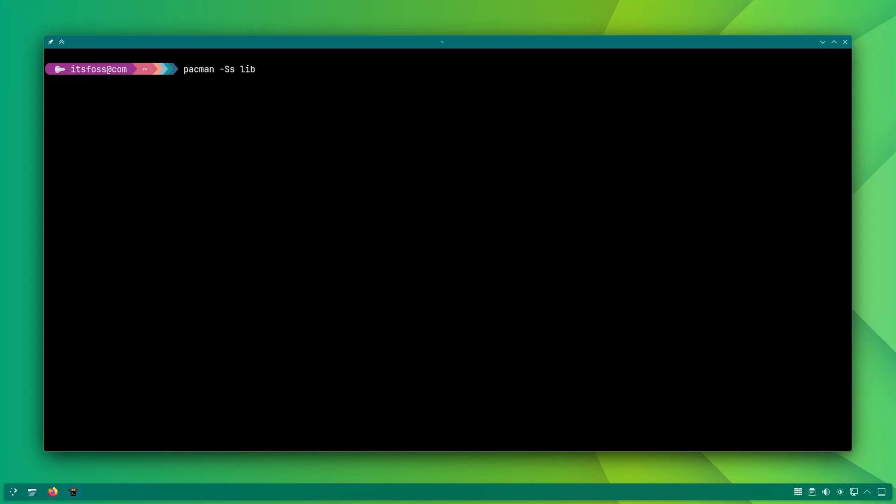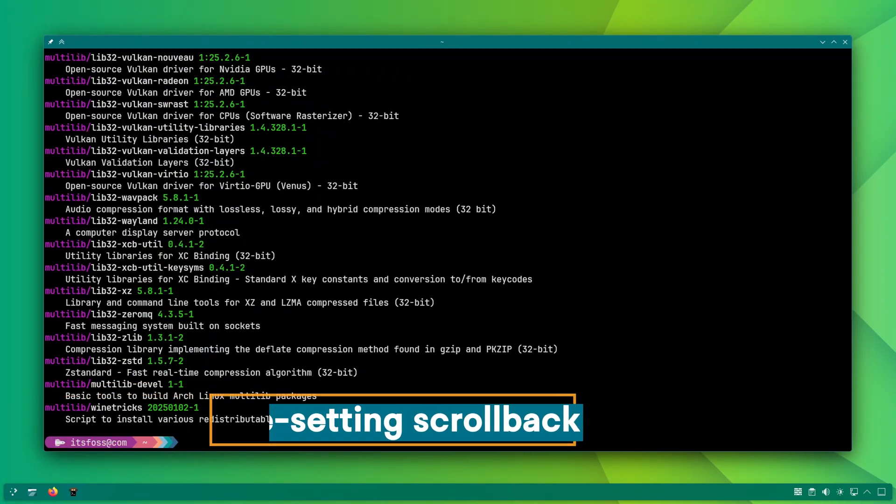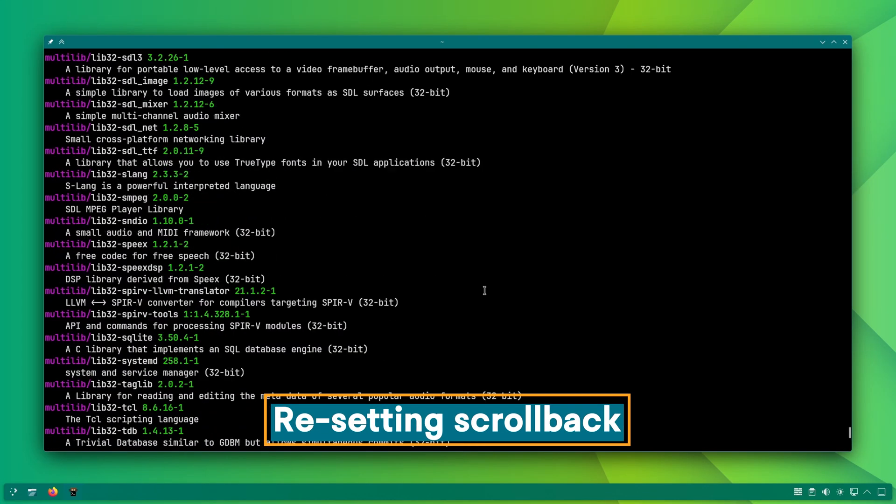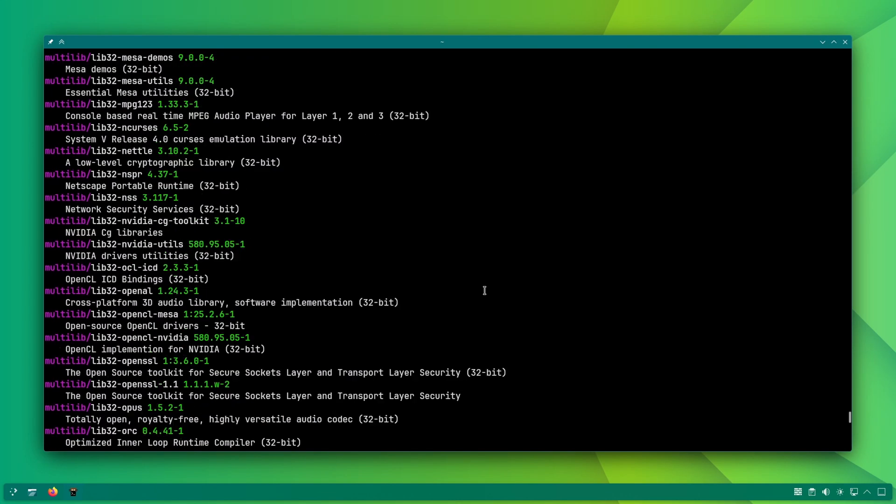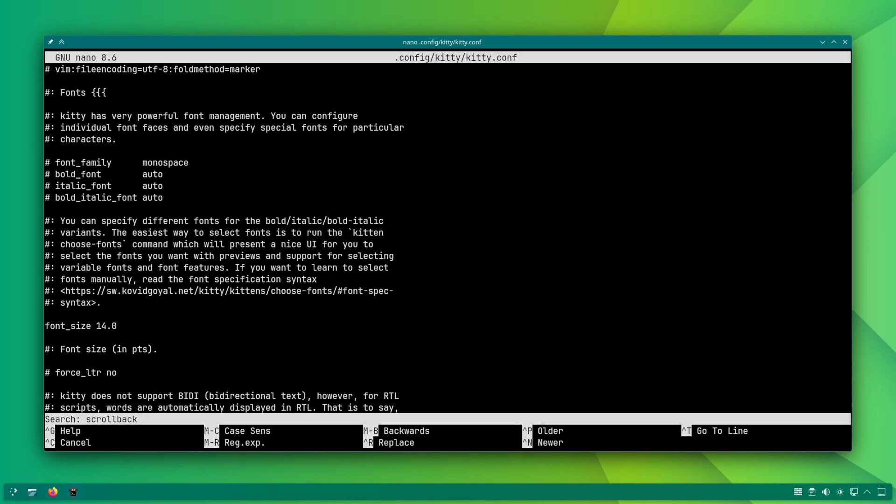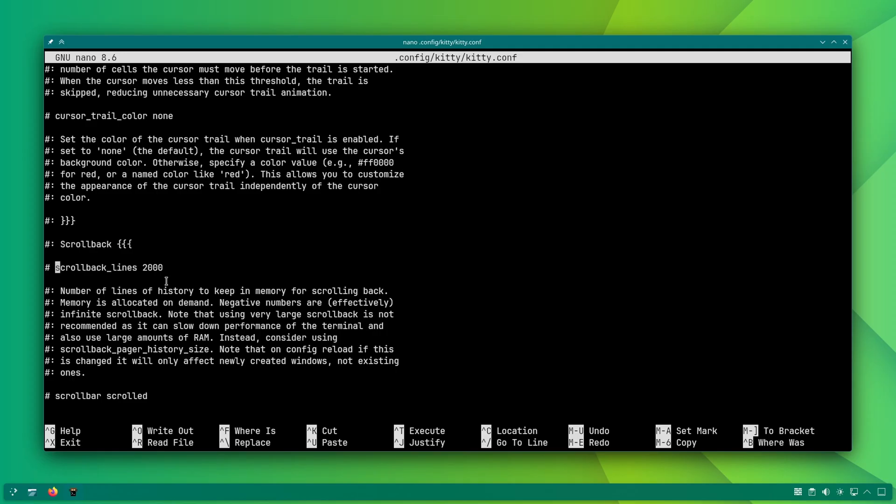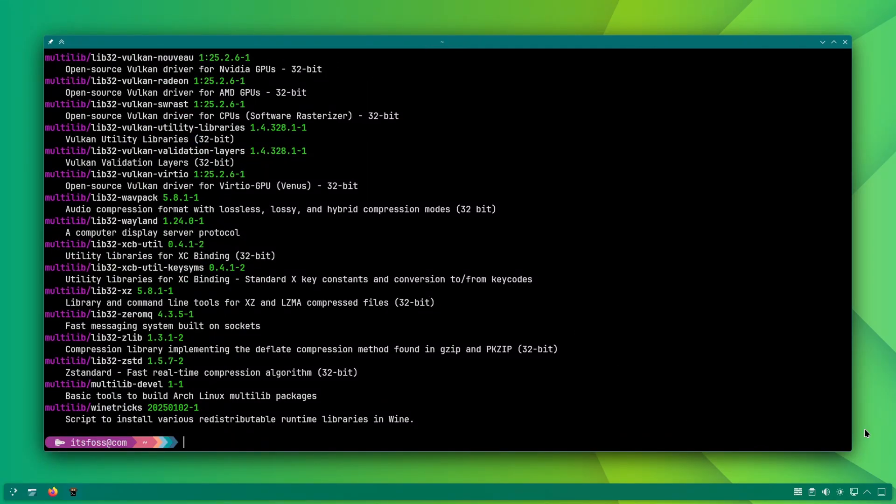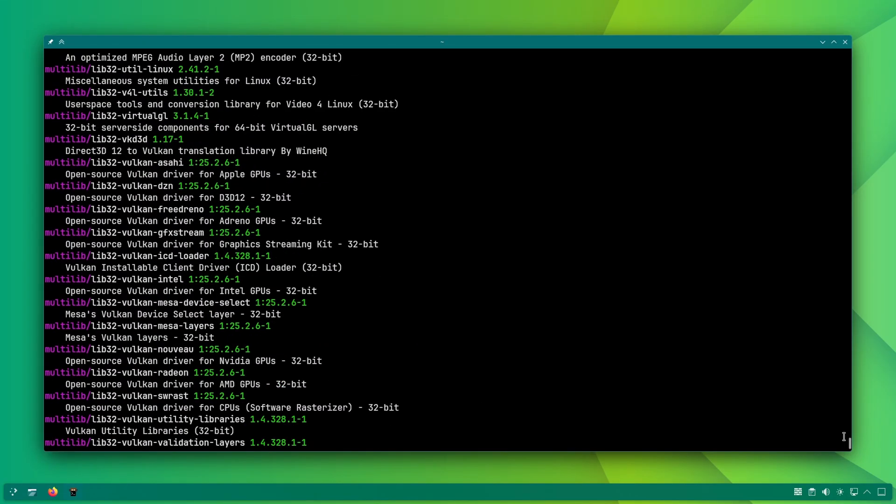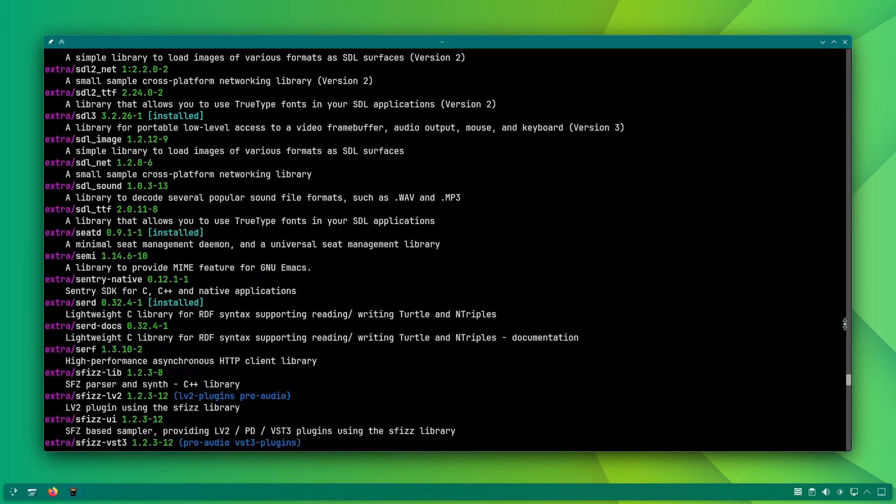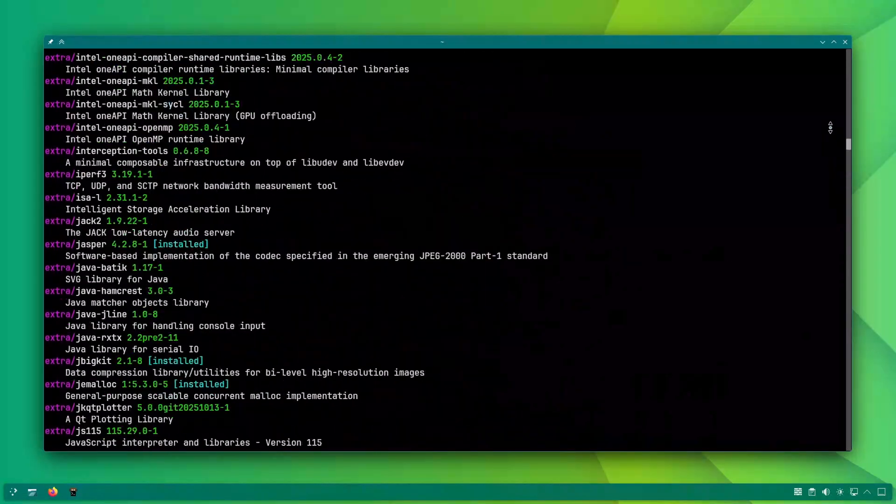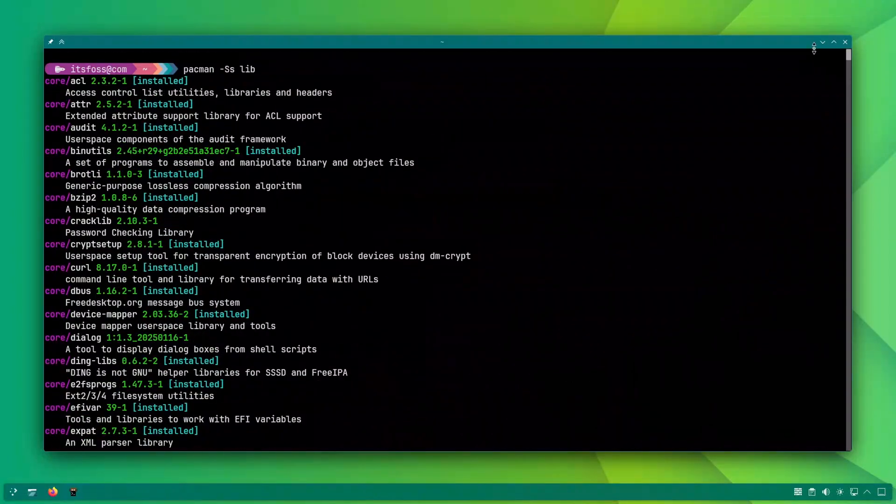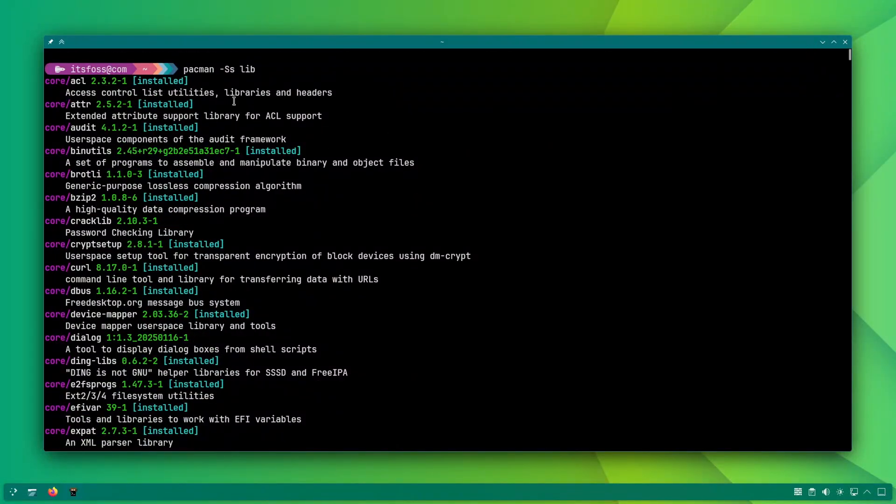By default, Kitty keeps just 2000 lines of scrolling. Search for scroll back lines in the config and change it to something like 10,000. Now you can scroll way back. But remember, bigger history could mean more RAM consumption.